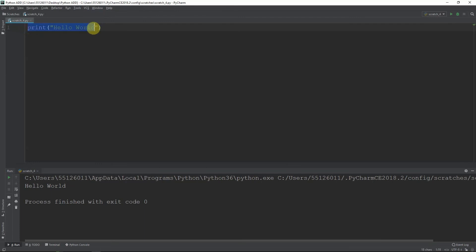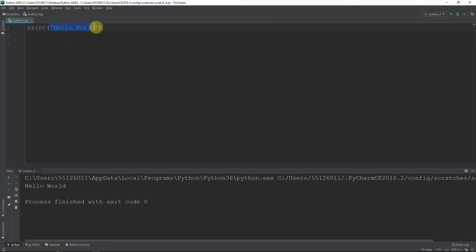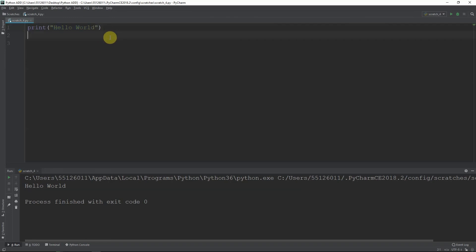So we've learned the first command. Our first command in Python is print. What else can we do with print? We know that whatever we write in print in this format — print, open brackets, quotation marks, close brackets — in between the quotation marks, whatever we write is an instruction for the computer to print out.